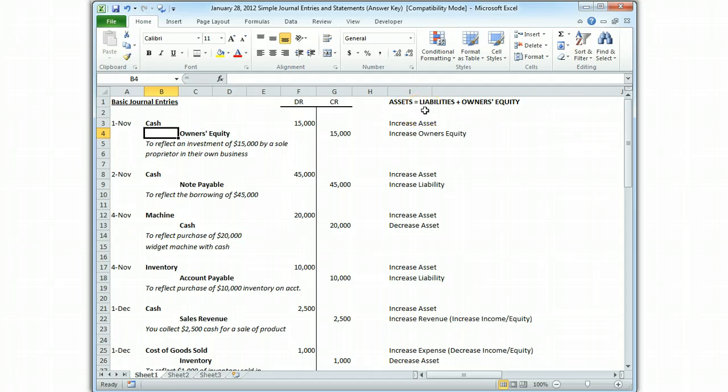Every time you have a journal entry, think: have I pushed assets up or down, or kept them constant? The second transaction: we borrow $45,000. There are two ways to get capital into your business — either you sell a part of your business, giving equity, or you borrow money from the bank, creating a liability. So cash went up and the note payable goes up on the right side with a credit. Cash goes up, note payable goes up — increase asset, increase liability.